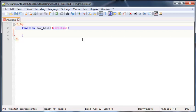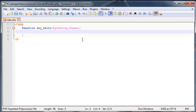I'm going to make it expect two arguments. So the first argument it should expect is going to be the greeting, and the second argument that it should expect is going to be a name.